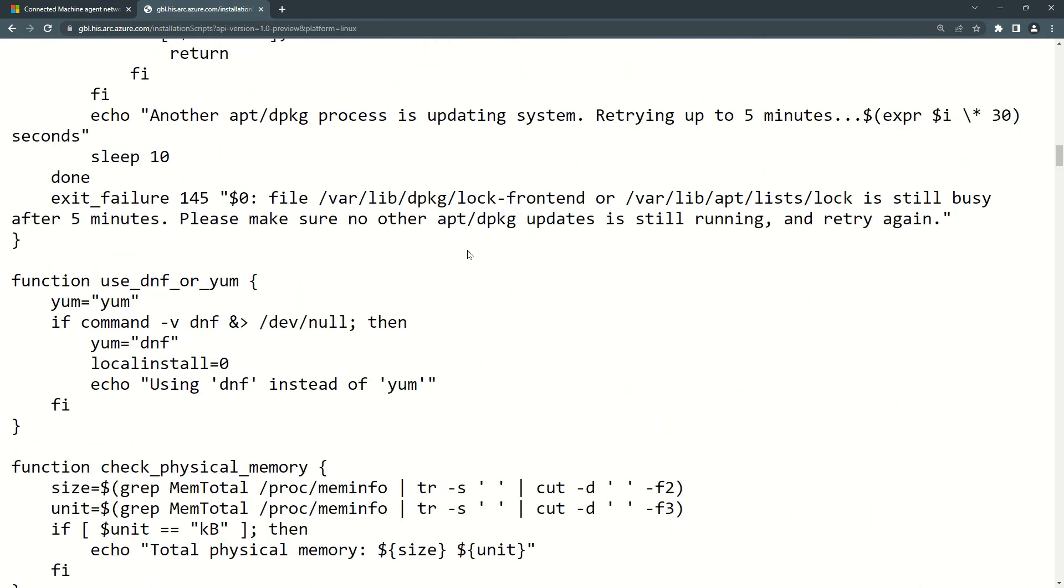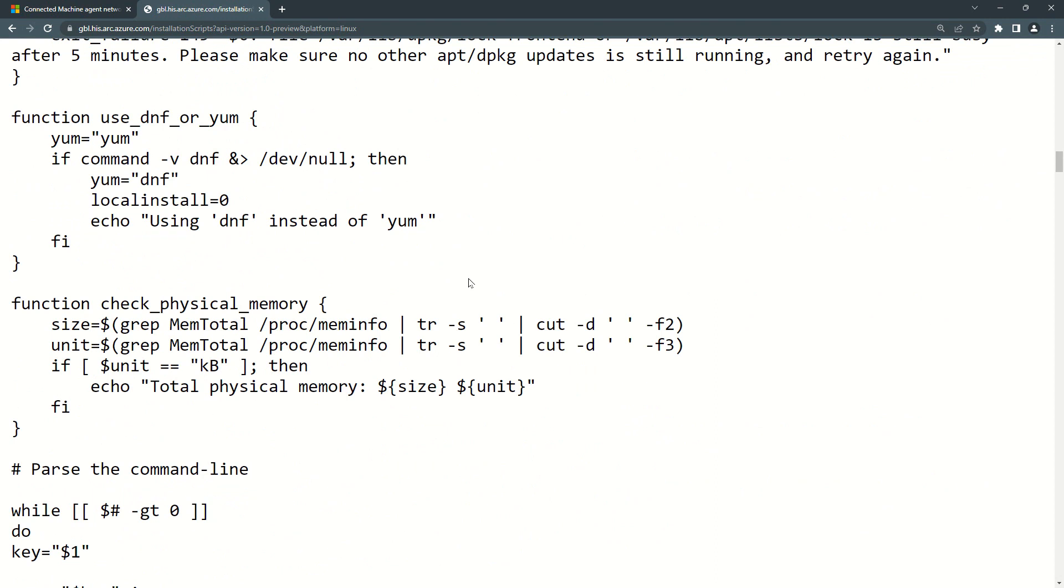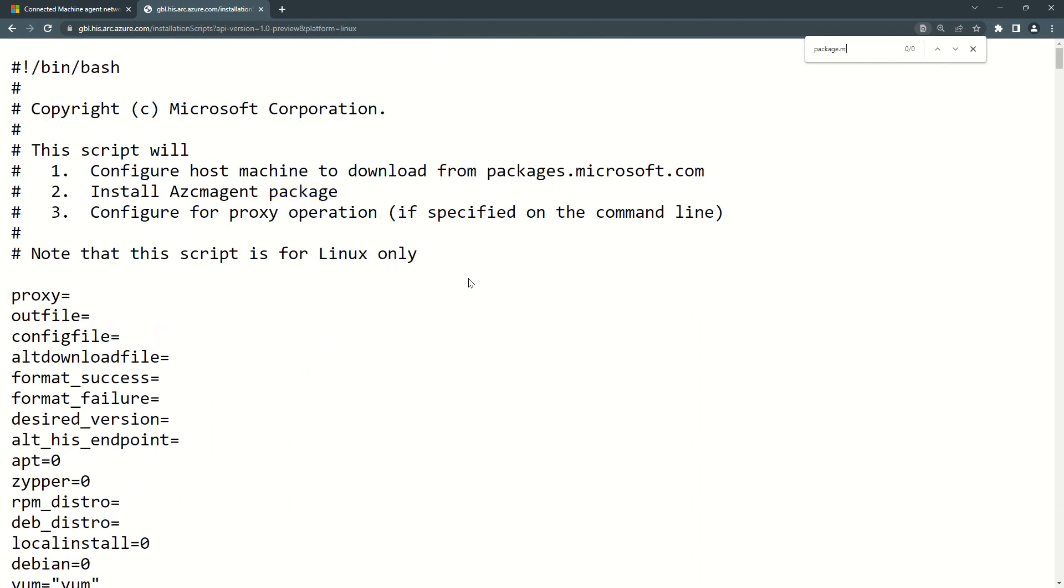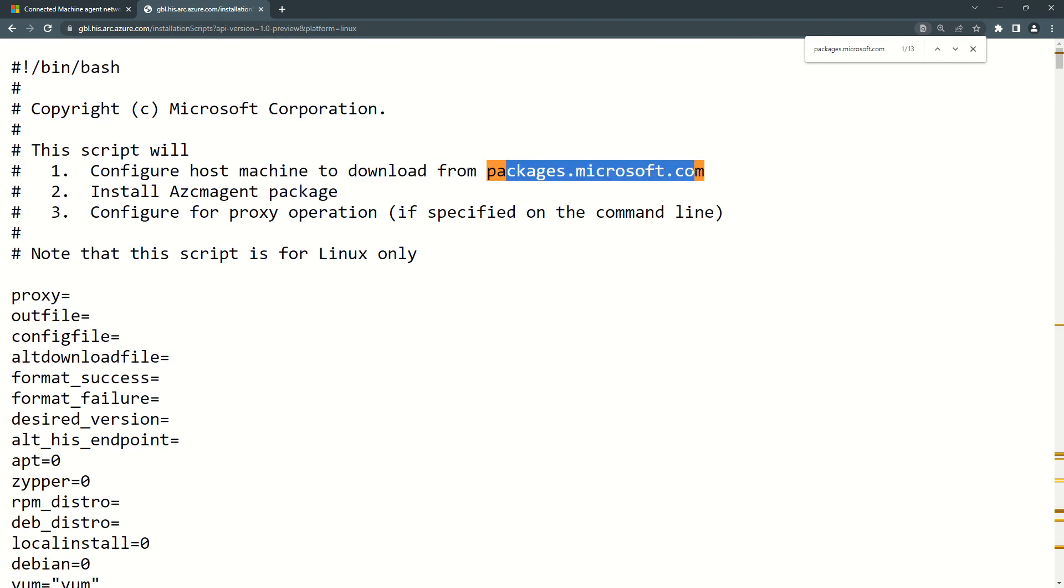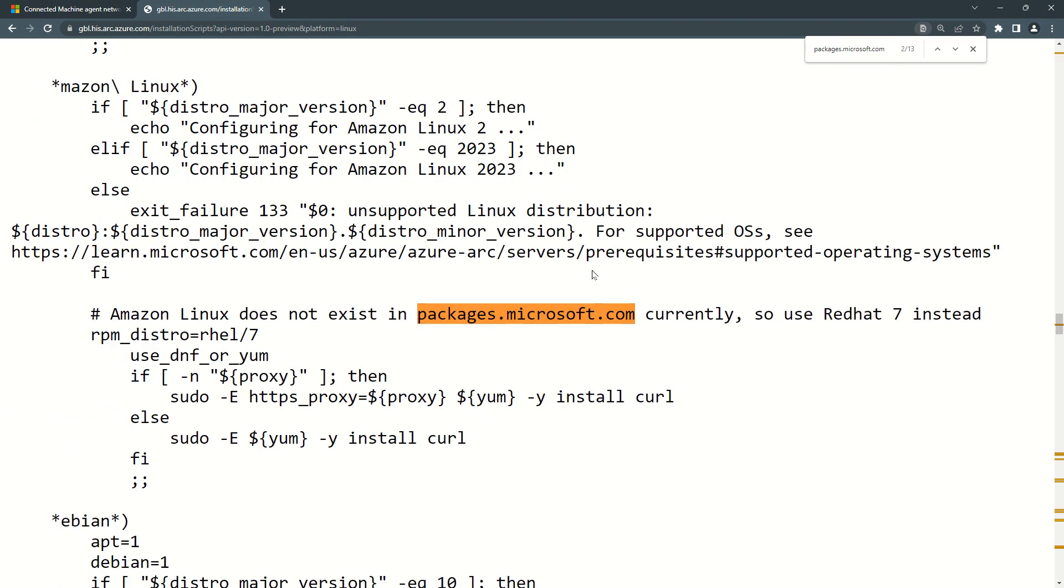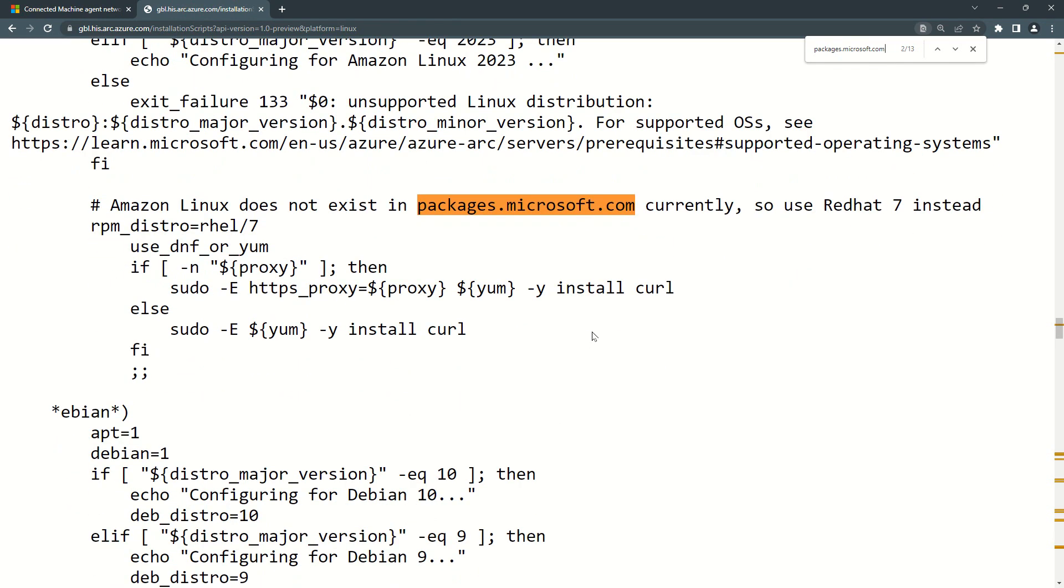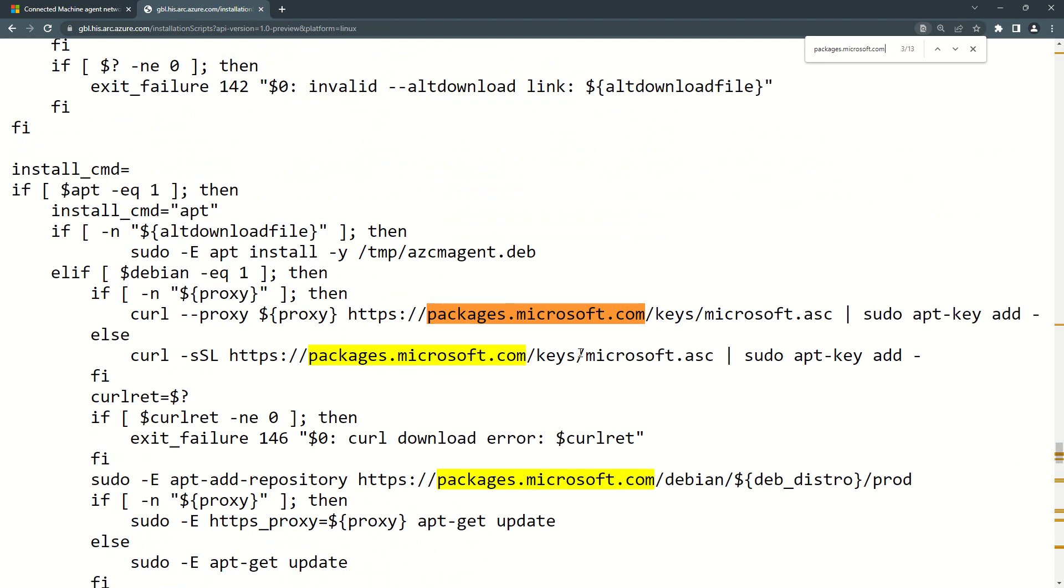So for example, if I type packages.microsoft.com, you can see I'm getting a lot of references. So for example, this script will configure the host machine to download packages from packages.microsoft.com and this is the package which will be installed. If I click on next, this is where it is going for Amazon Linux. For all the versions to be very precise, it will be going to this particular link itself.